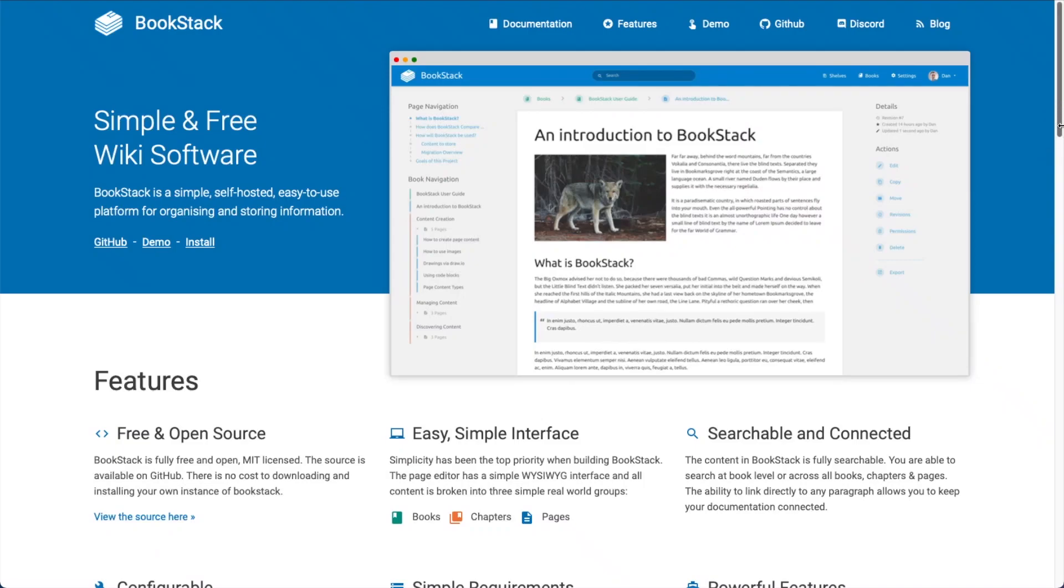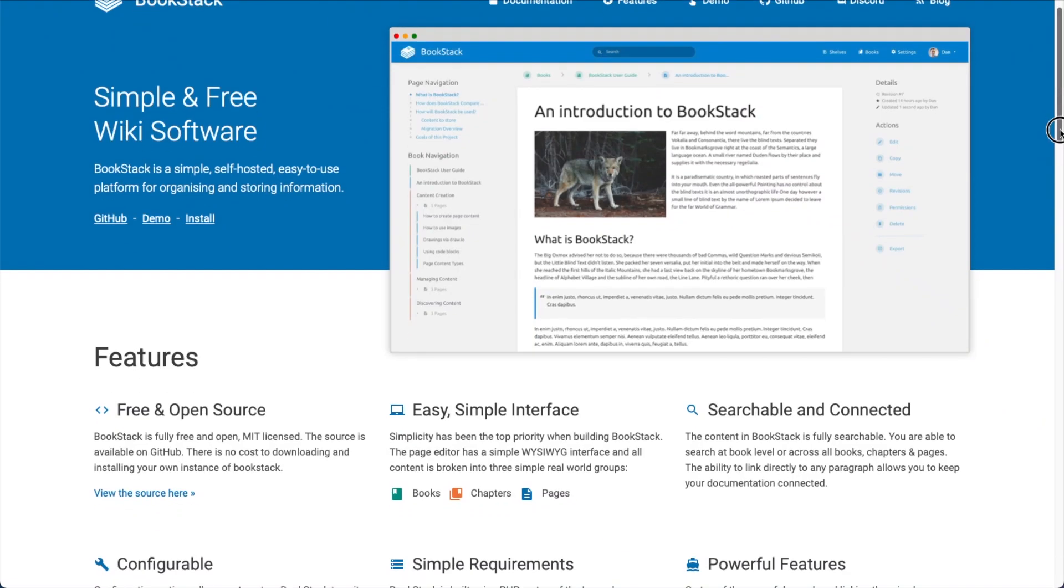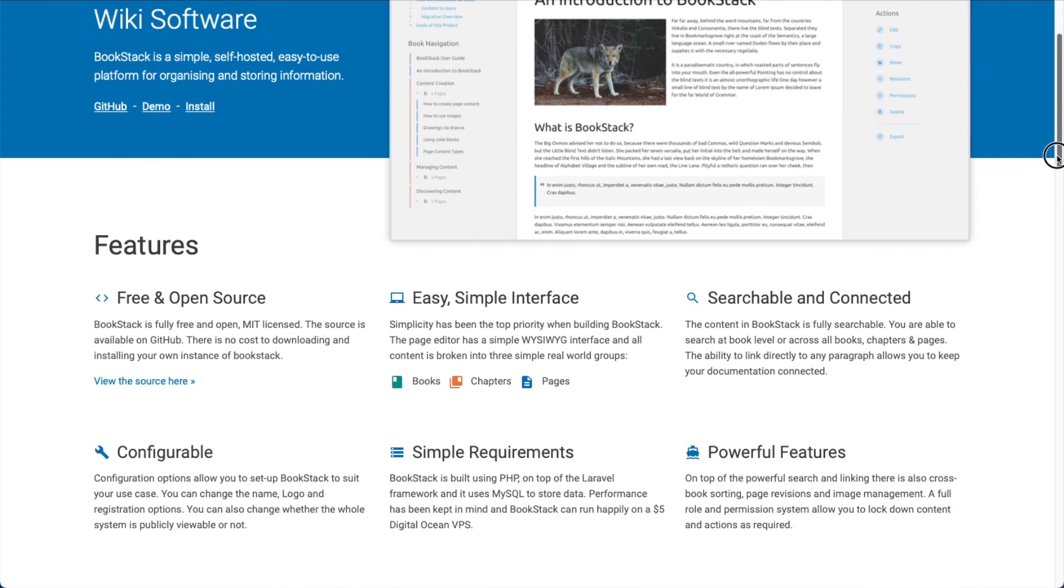Today we're going to be installing Bookstack. For those of you who've never heard of Bookstack, it's a free and open-source personal wiki program for storing and organizing your information.